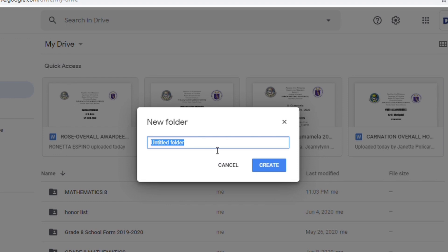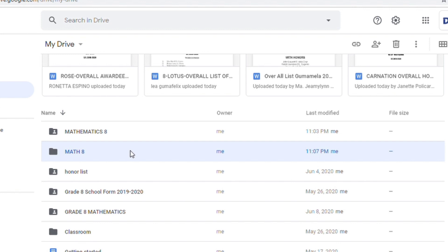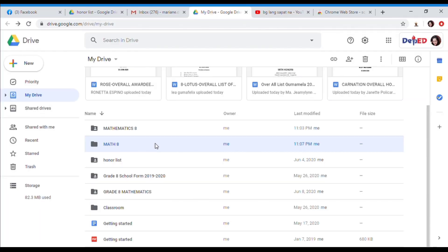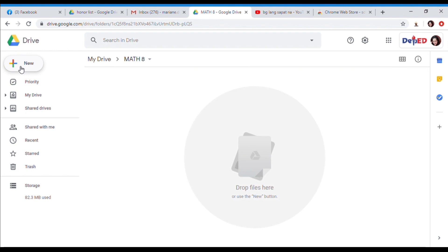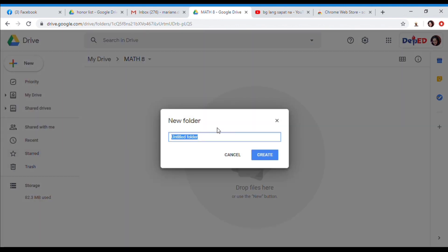So let us create a name for our folder. I'll name it Math8. And as you can see, here is now our folder, Math8. Double-click the folder. So inside our folder, we're going to create sets of folders.